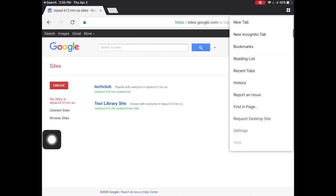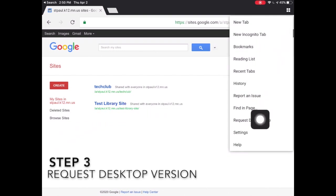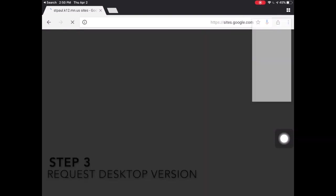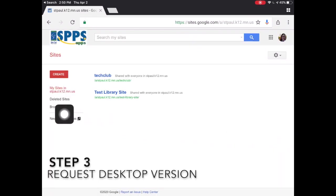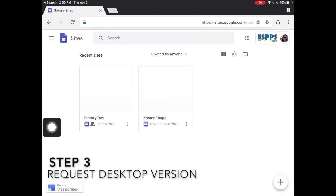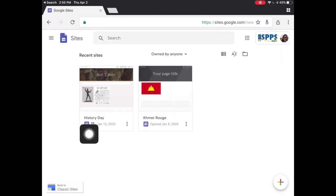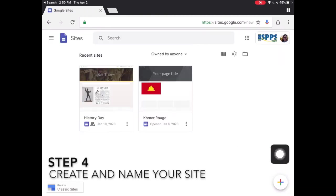Now we want to go to the new part of Google Sites, but you can see it's not really an option there. We're going to request the desktop site. If you open up the three dots on the right and say request desktop site, all of a sudden you'll see an option for new Google Sites.